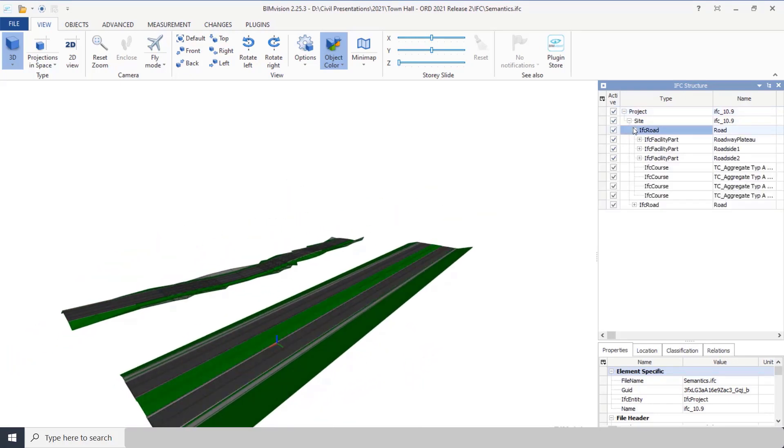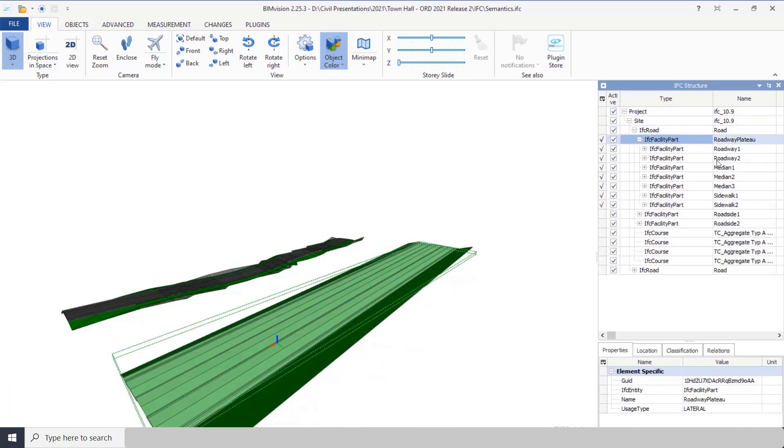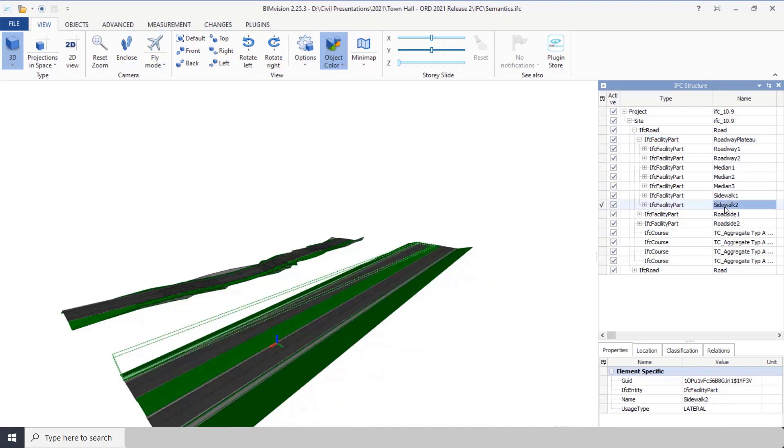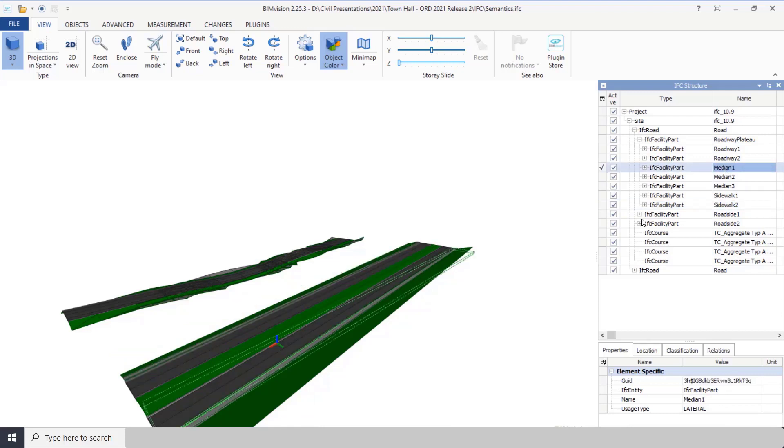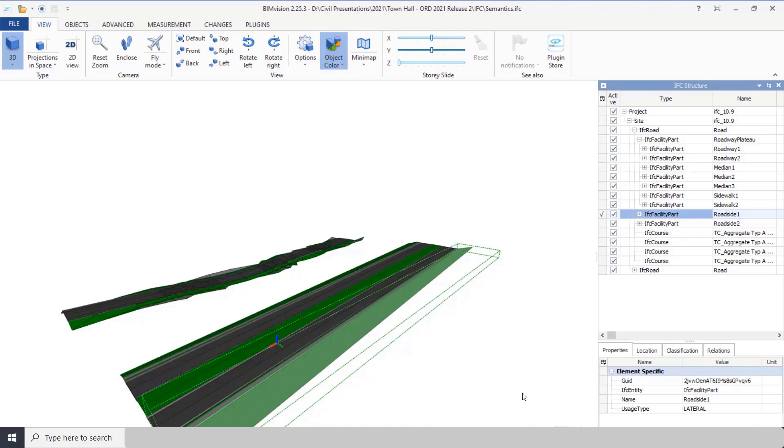What's different now is if we come over here, for example this particular corridor, and I drill down, now you'll see you can specify here's the sidewalk, here's the median—different parts of this are available to us as what they are, as opposed to just the feature name.